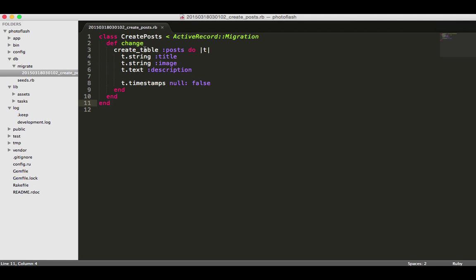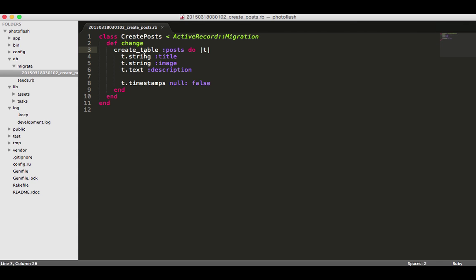You can see right here that it's creating a table for us called posts and it's taking the string data type for title, string for image, and text for description. It's also adding the default timestamps which are created at and updated at, which are very handy, and that comes just by default.